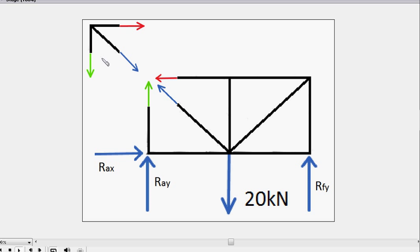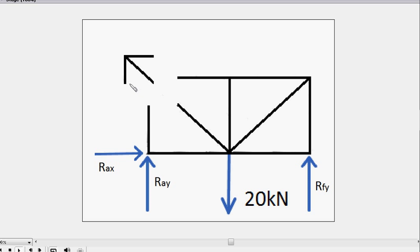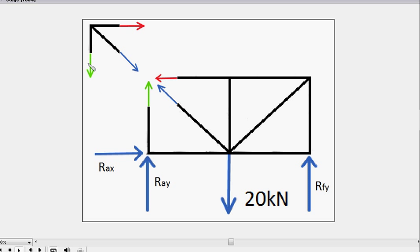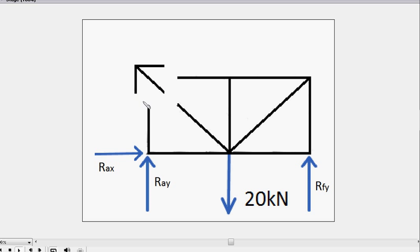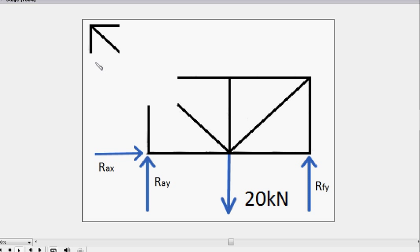Another thing to notice about this is that these forces are always going to be parallel to their members. So this green force is going to be parallel to this member just here, and this green force parallel to its member. Color coordination is important in this particular animation. It basically shows that they're of the same magnitude.